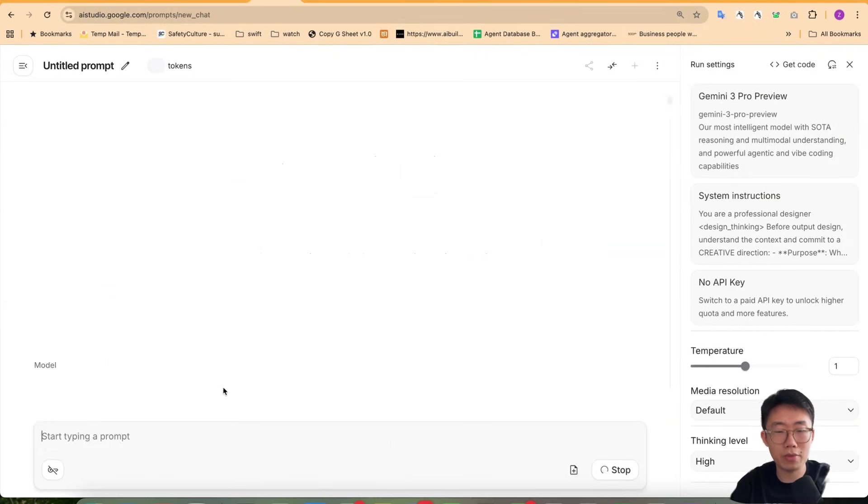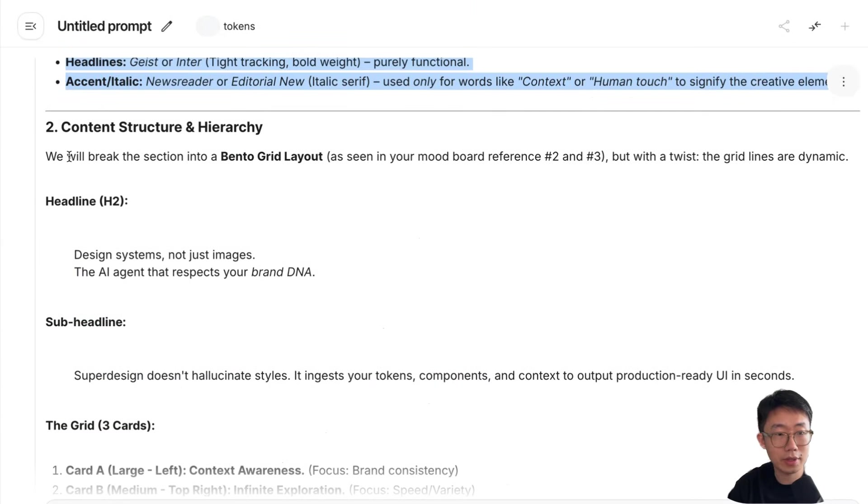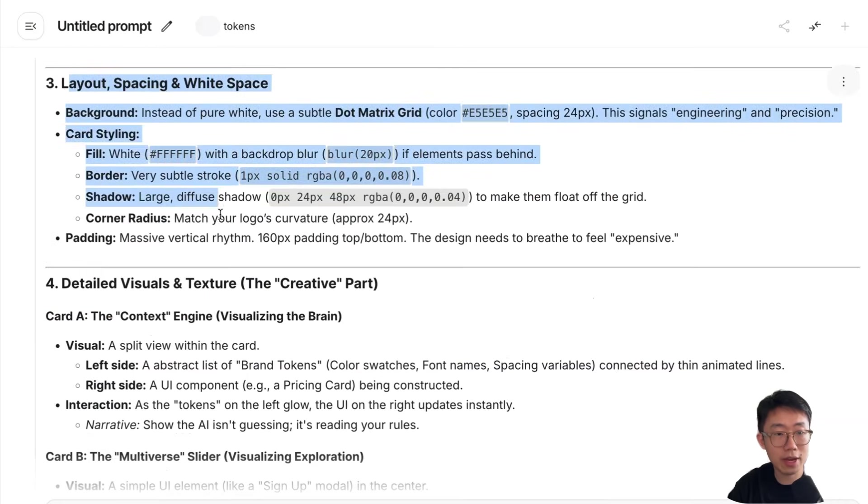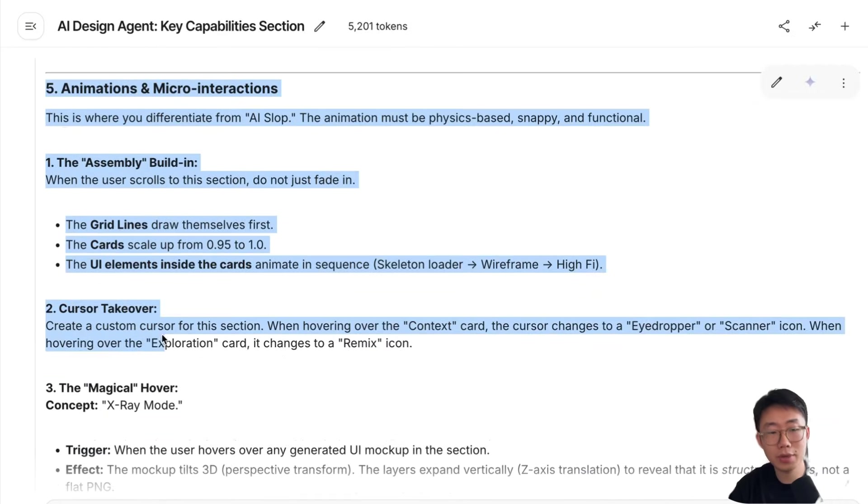So I can do command run. And then it'll come back to me, the core concept, the content hierarchy structure, the layout spacing and the detailed visual, as well as detailed animation planning.